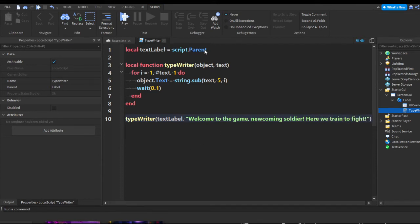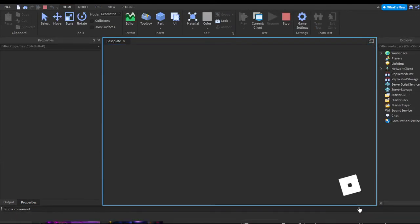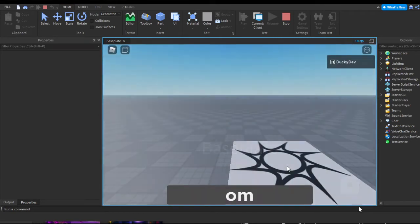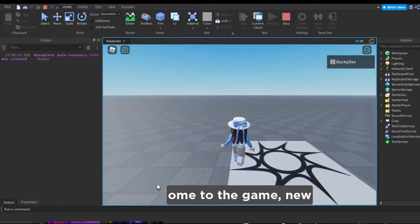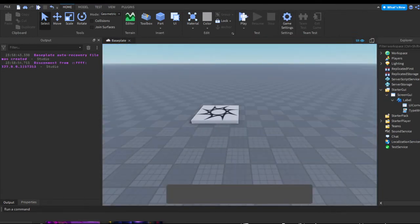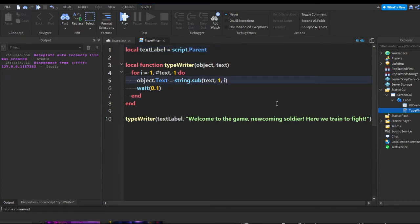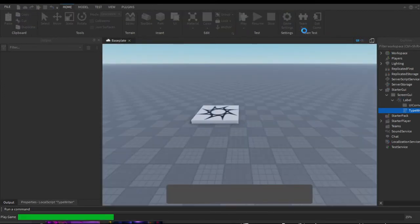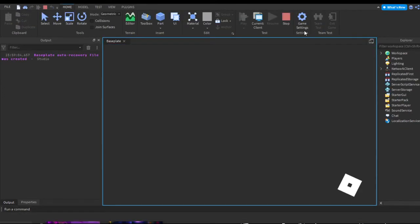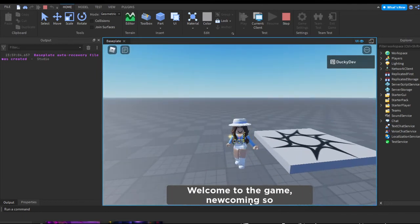Now we can run the game. As you can see, it skipped the first four letters — it started at the fifth letter. So you'll probably want to put the starting index at `1` so it types out the whole text, unless you specifically want to skip some letters. And there you go, it says: 'Welcome to the game.'